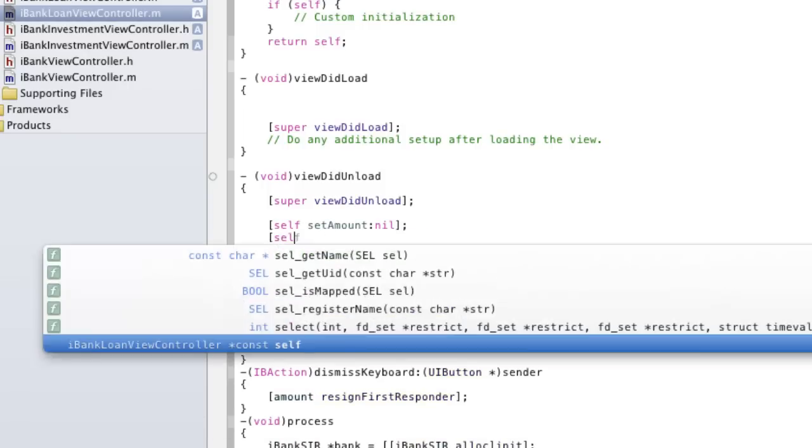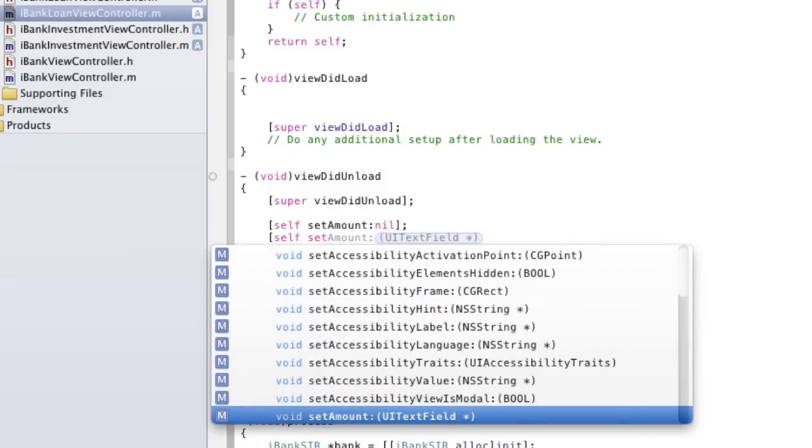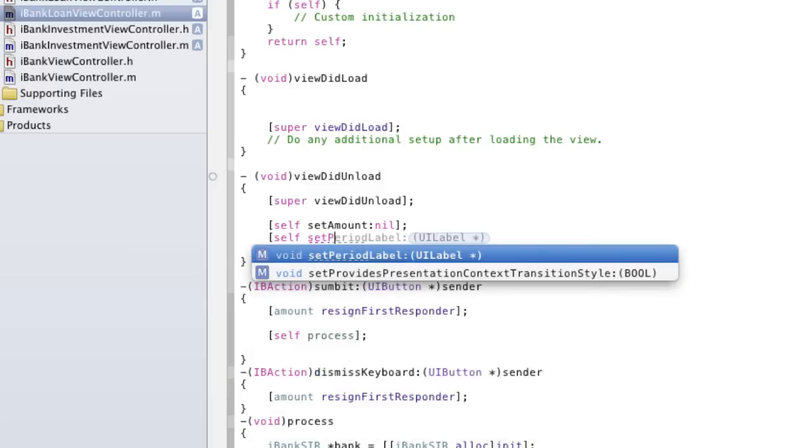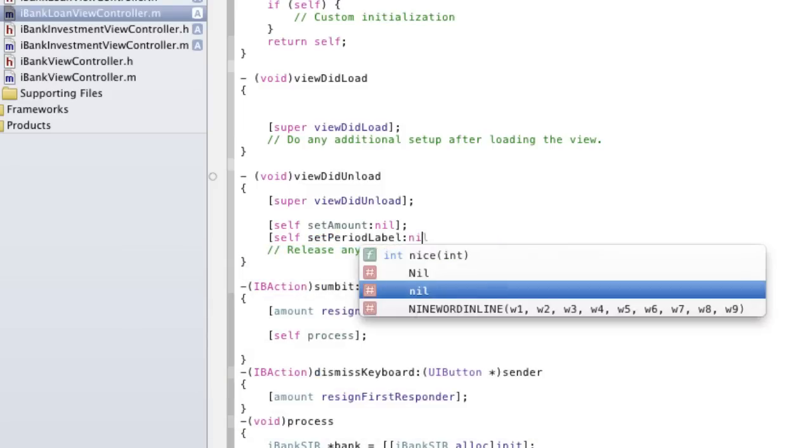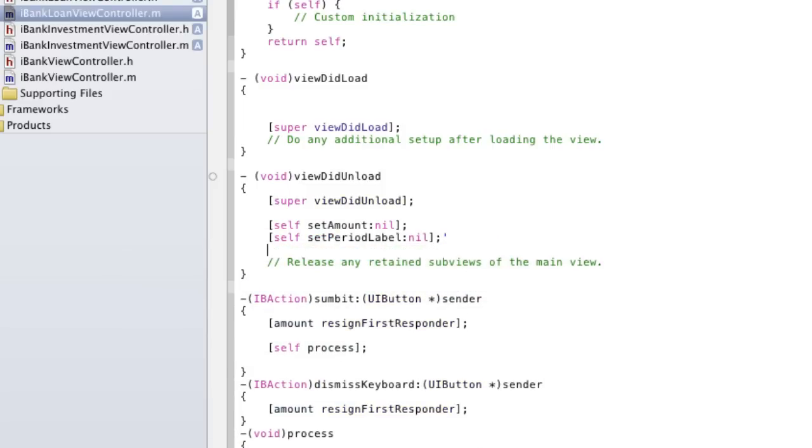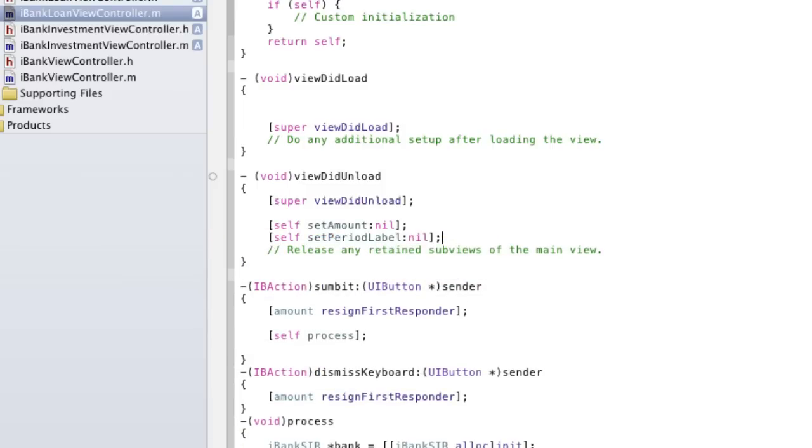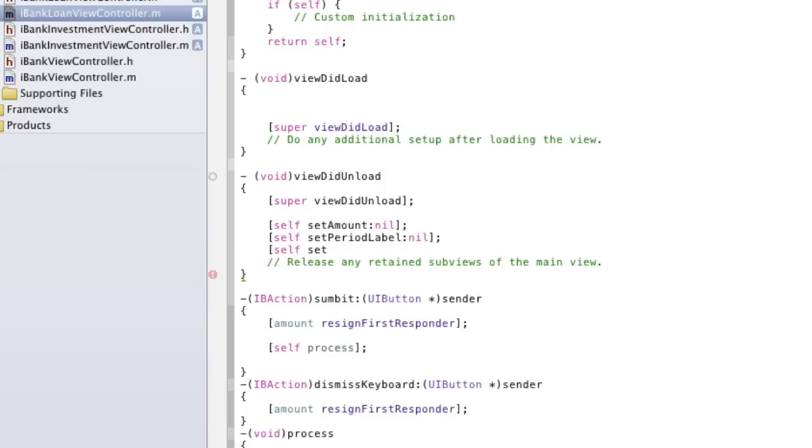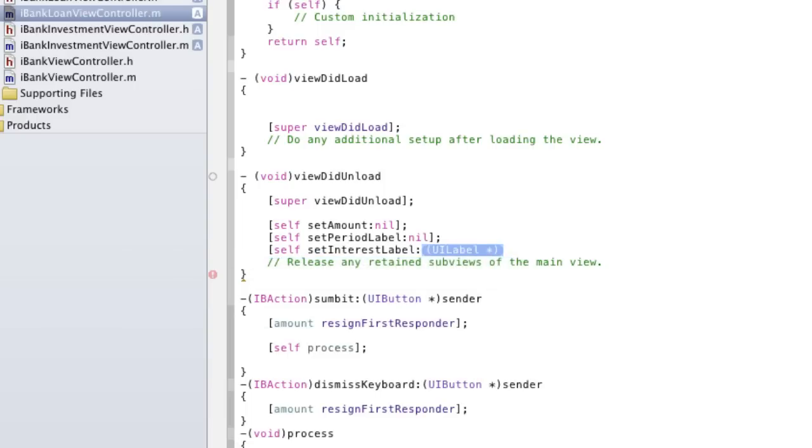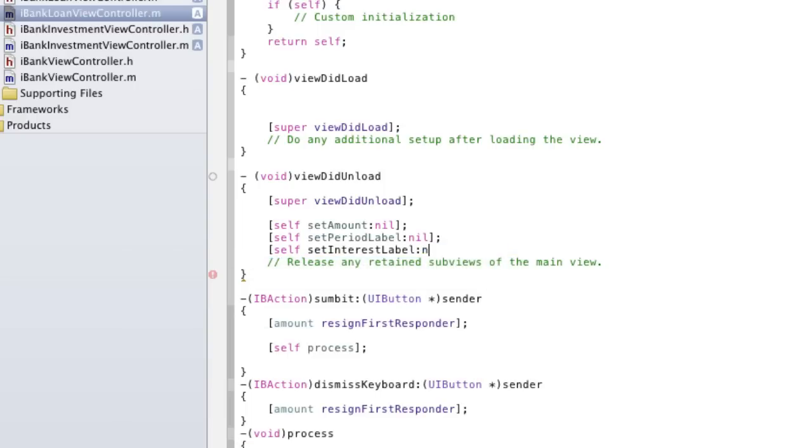So self, set, period label, equal to nil. And now we won't get an error. Self, set, interest label, to nil.